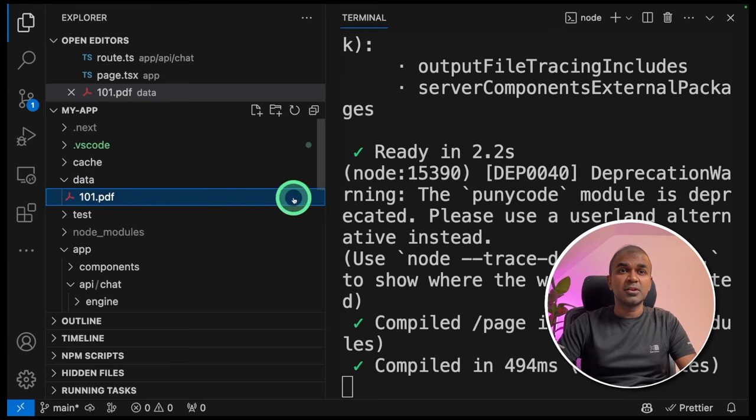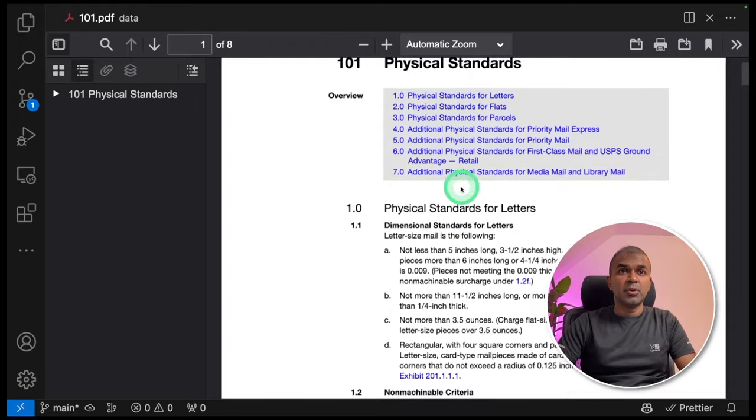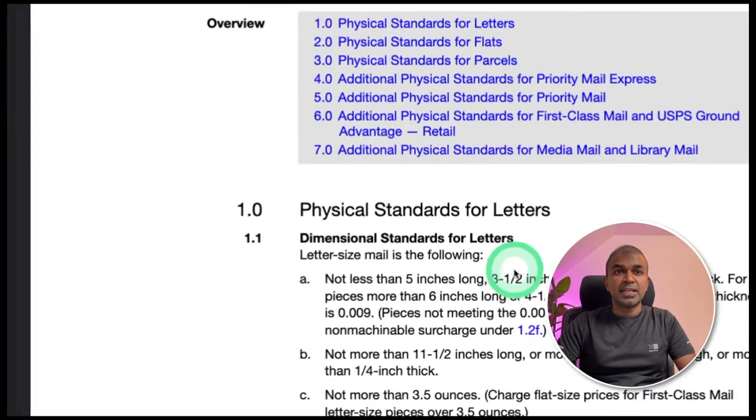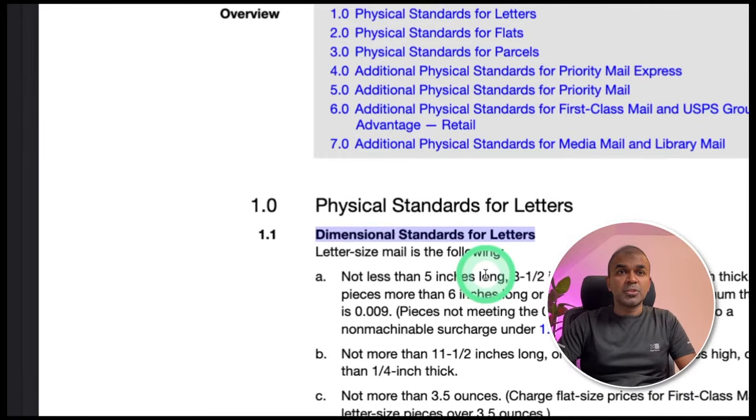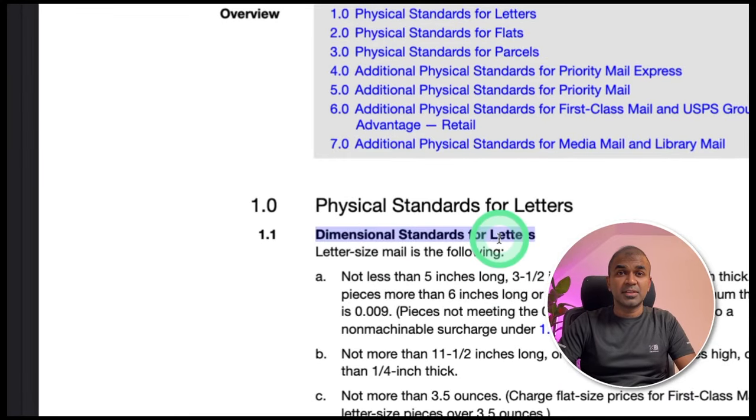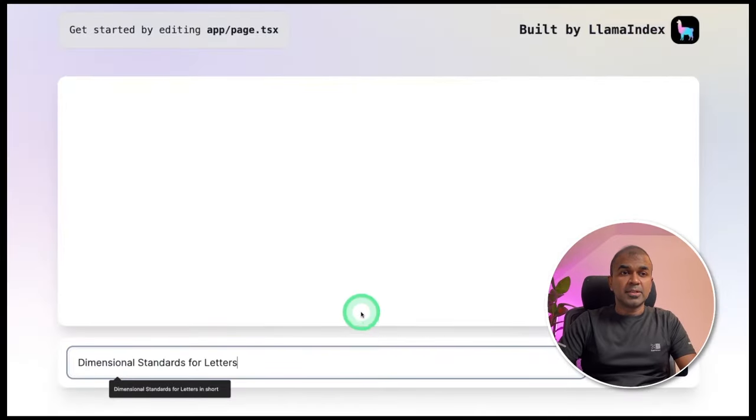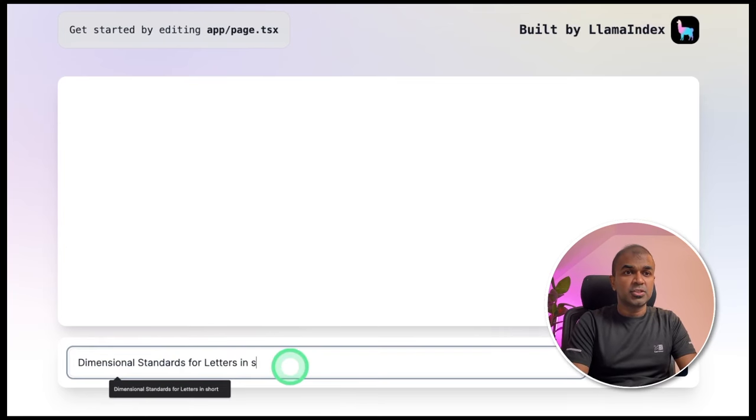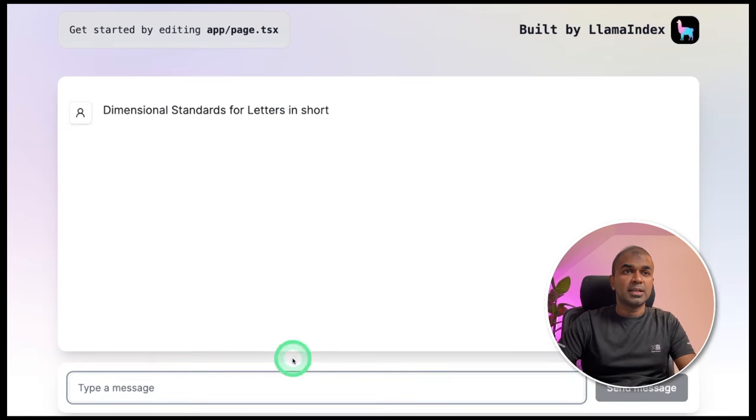So as an example, if you open this file, it's about physical standards. I'm going to query this in the chat interface. Coming back to the interface, I'm going to ask dimensional standards for letters in short and click enter.